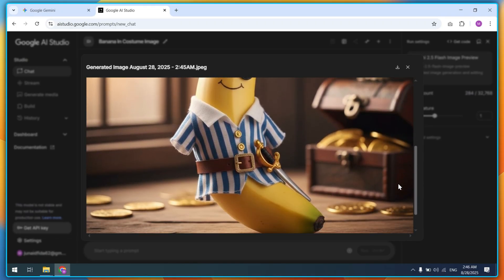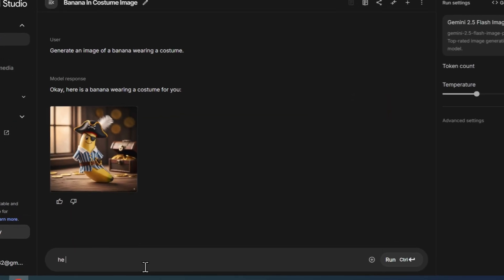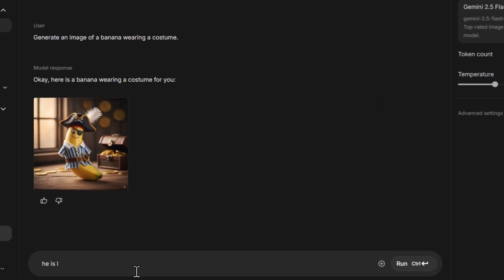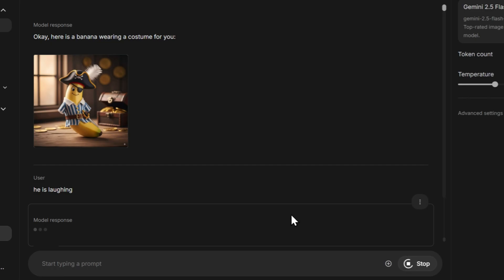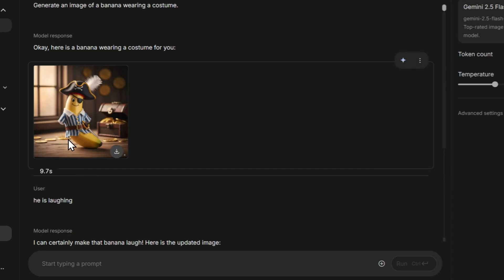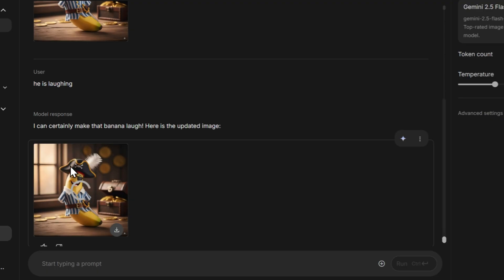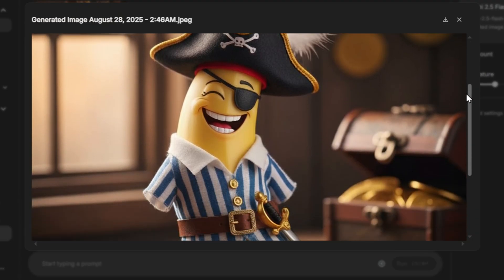Now let's make this banana laugh. Simply type: he is laughing. Notice that you don't need to re-enter all the banana details again and again — the tool automatically keeps the character consistent. And here we go, the same banana character is now laughing. Pretty cool, right? Tell me in the comments what you think.